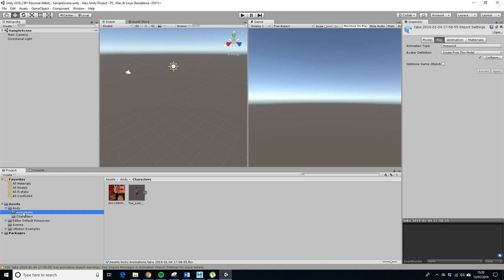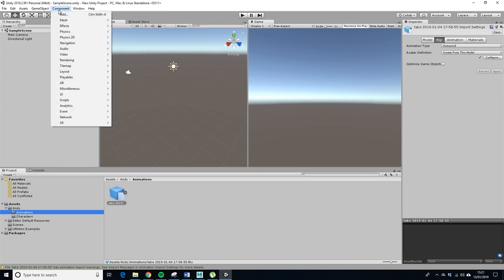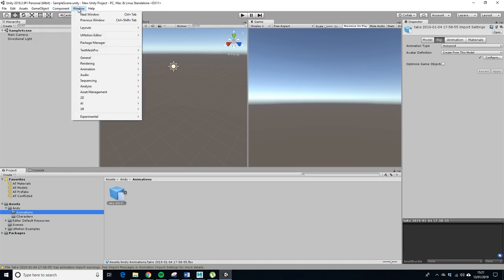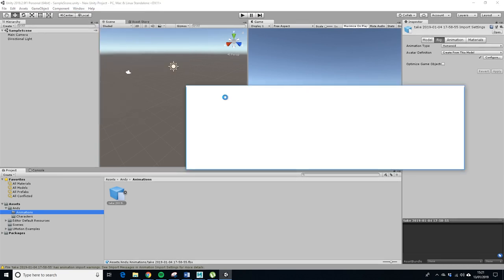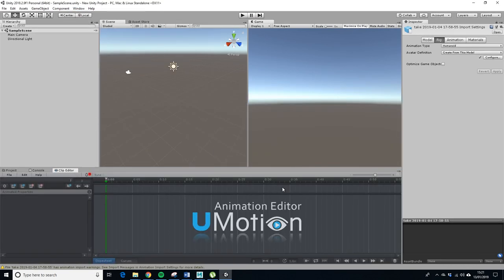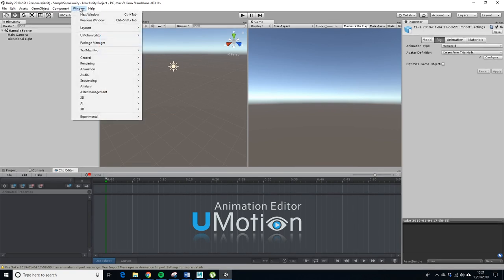So next up what we want to do is we want to set up U-Motion. So we want to go to window and we go to editor and we go to clip editor and then we can dock that down there. So this is 2018.2.9, unsure how it works on the more recent versions.